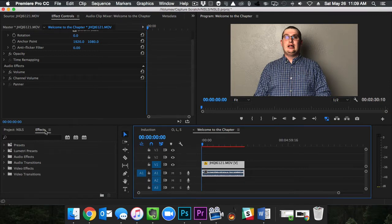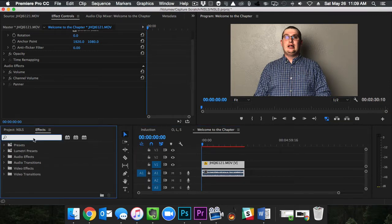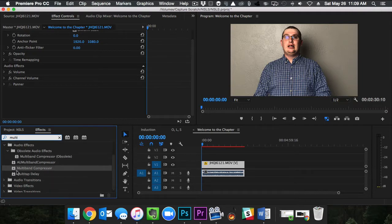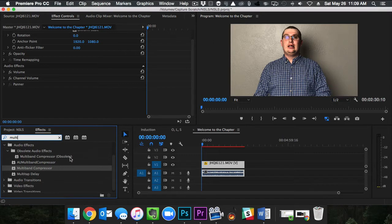I'm going to come over to my effects panel and I'm going to search for multi-band compressor. Now you're going to see obsolete audio effects, multi-band compressor obsolete. Don't use that one. You want the multi-band compressor.